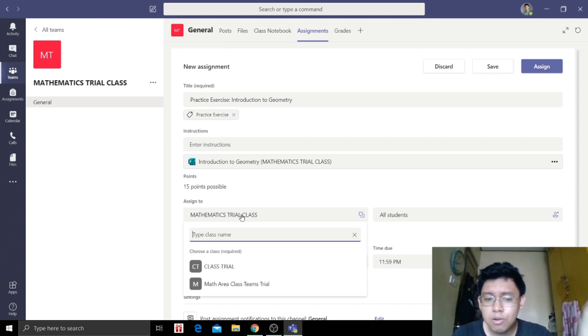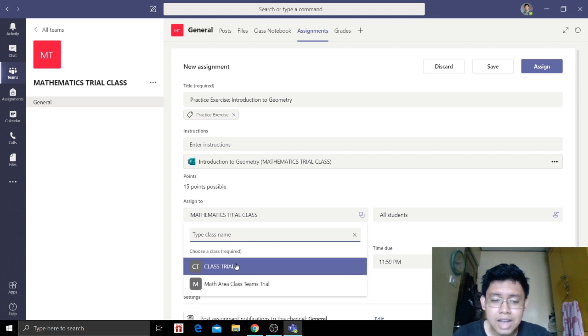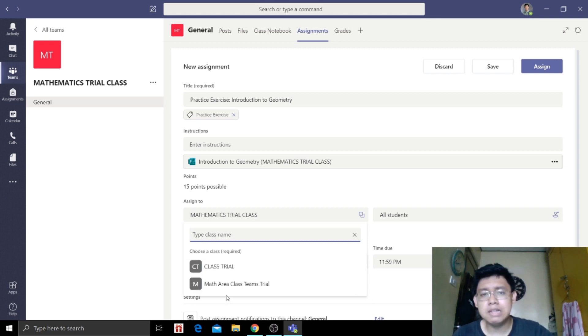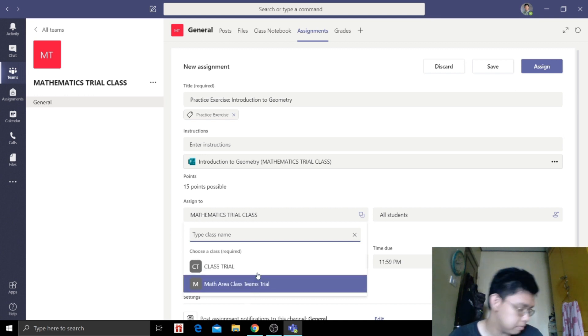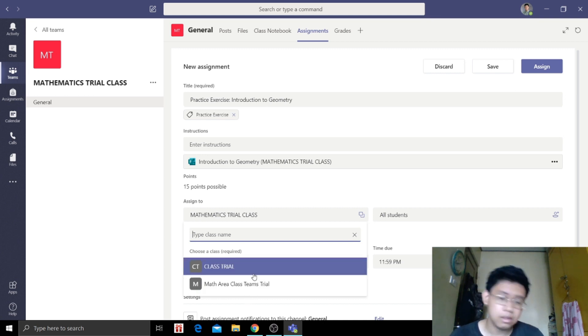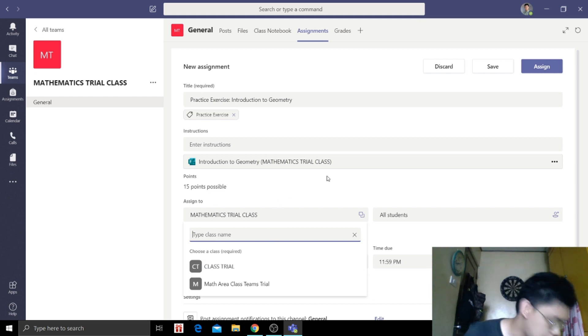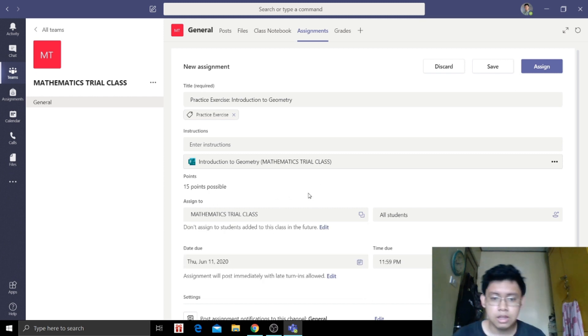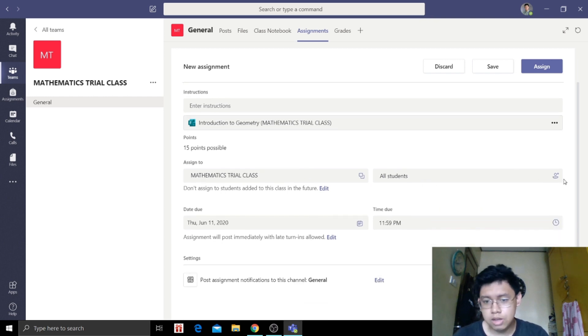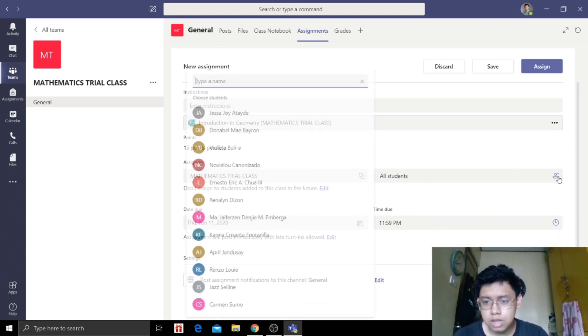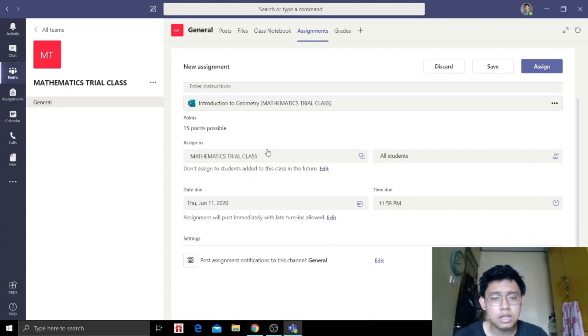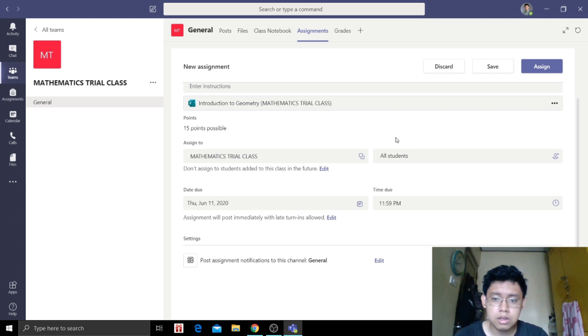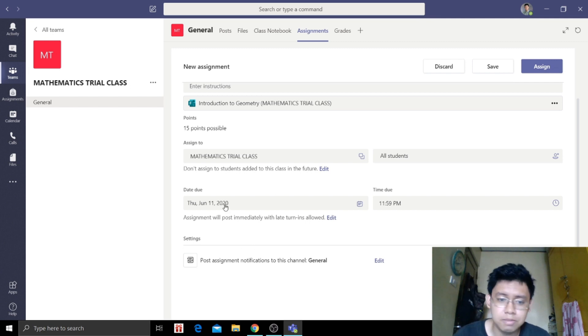Next, it is assigned to Trial Class. Now we can also choose another class. We can select classes, where we want to add it. We can also add students, assign specific students who we want to answer this.